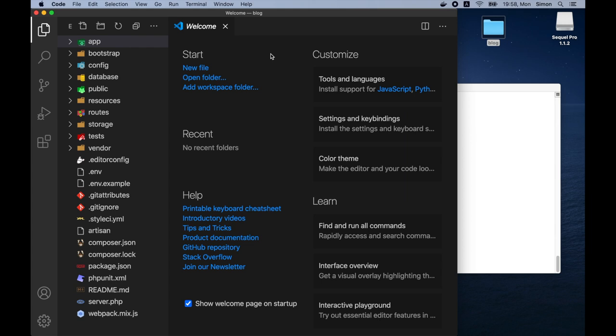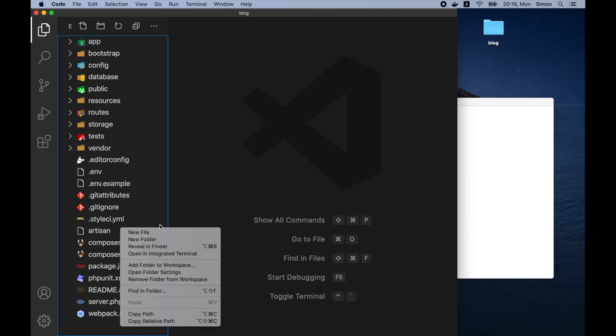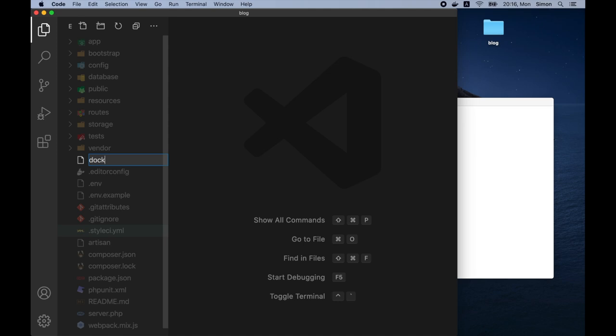So there are still a few things we must do in order to run our Laravel application. So firstly, we need to create a Docker configuration file, which we'll use to set up our local environment. In order to run local server and MySQL connection, we'll need to create a Docker configuration file. So let's create a new file in the root directory and call it docker-compose.yaml.